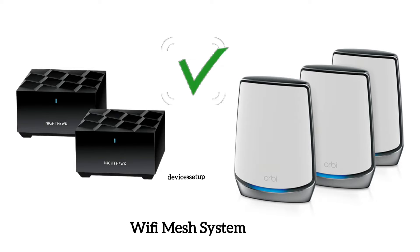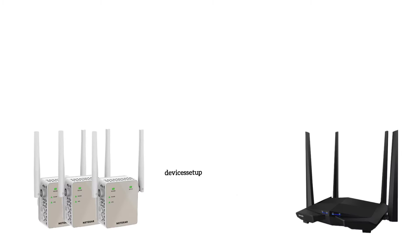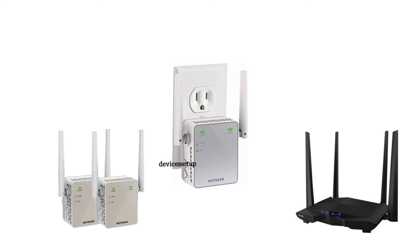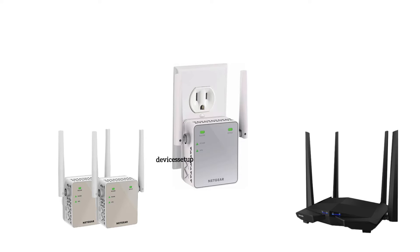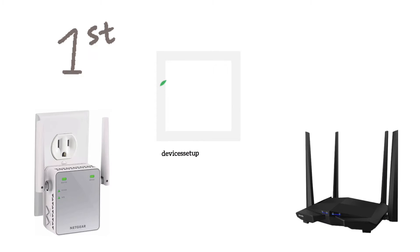So to start with, make sure you have all Wi-Fi extenders with you in the same room as the router. Now, at the moment, we only need to plug in just one extender and wait for around 120 seconds until its power LED gets stable.